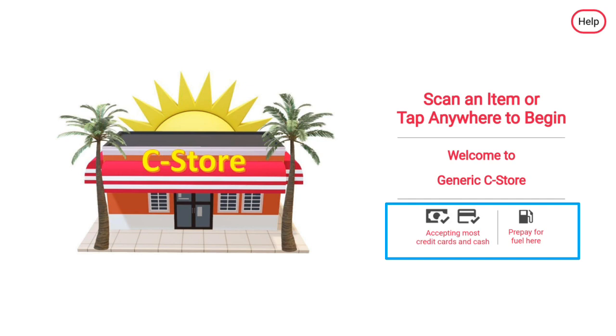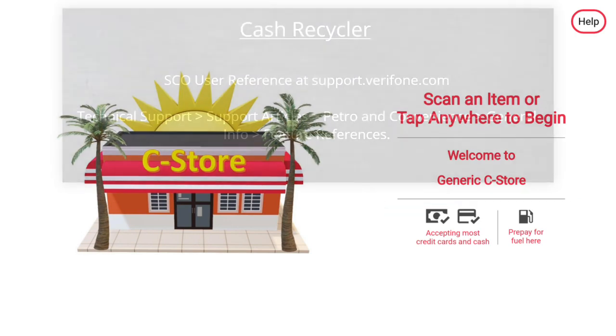The Pre-Pay for Fuel Here icon will display only if fuel is allowed at the Self Checkout. More information about Fuel Pre-Pay will be covered later.